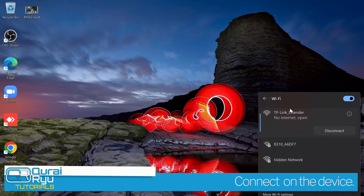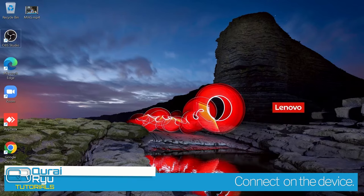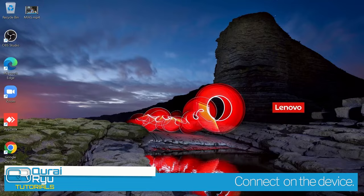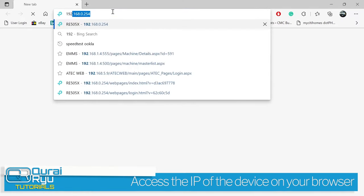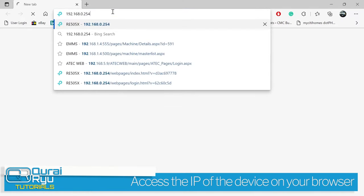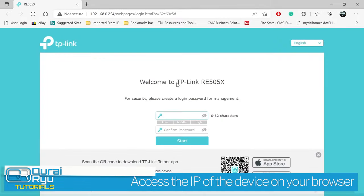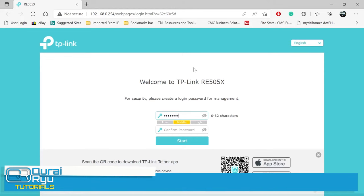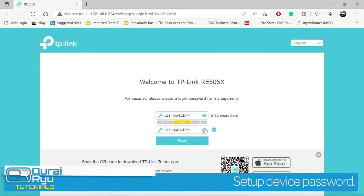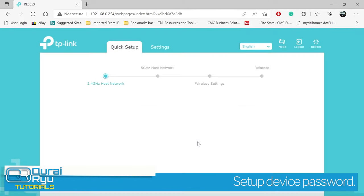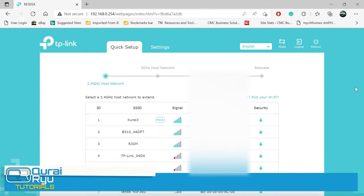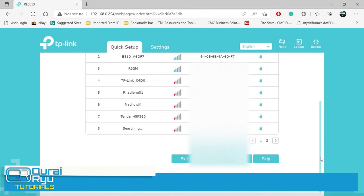Connect your device to the TP-Link extender. Once connected, open your web browser and access the IP address of the device. Configure your access username and password. Once connected, your device will scan the available WiFi network, or you can manually type your existing WiFi network details.